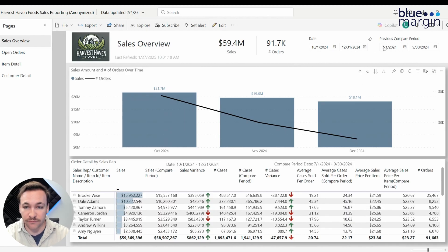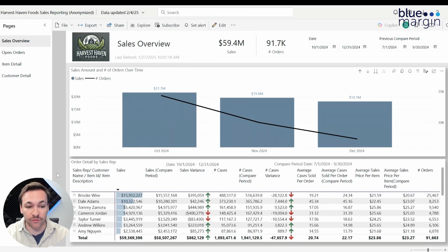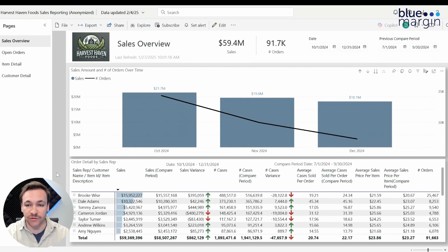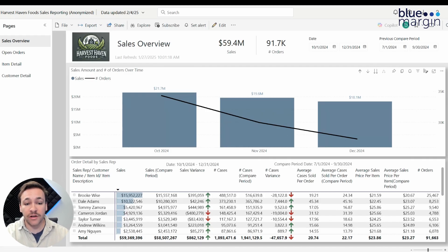If we want to expand our date or change it, we can do that here. This previous compare period date filter is only going to be looking at the lower section. One of the biggest components we wanted with this report is having it broken down by direct sales reps, customer names, item IDs, and item descriptions. The ideal purpose is to have sales reps and their managers come in and see how well the rep is doing. This can also be implemented with row level security, which would allow direct users to only see their own data when they log in.